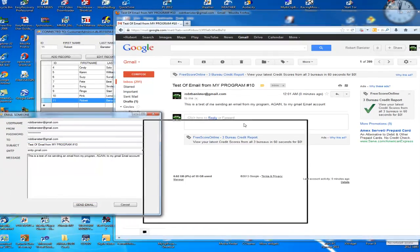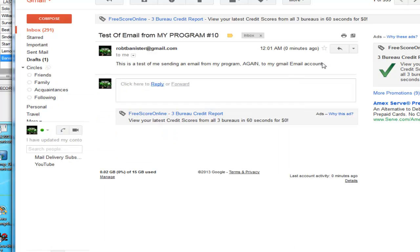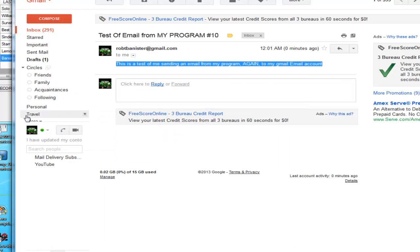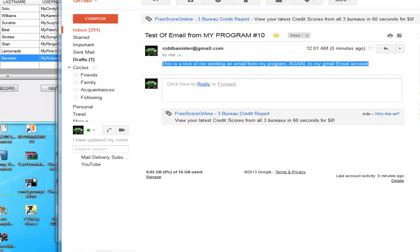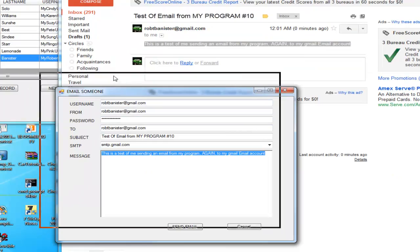Now I'll scoot this over and I'll show you the email. It's the same email that I just sent. And there you go — it's extremely simple. This is a real short program. I created a second program for the email and I simply called that program. So watch and I'll show you how I did it.